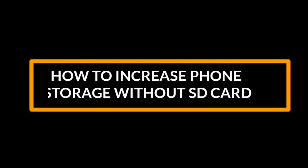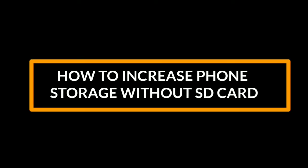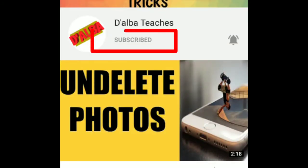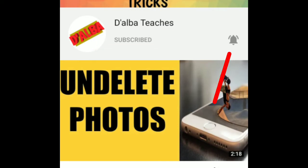Welcome back to my YouTube channel. Today I'm going to teach you how to increase your phone storage without using an SD card. If you want to enhance your storage, make sure you subscribe and tap the bell to get notifications when I upload a video. Let's get started.